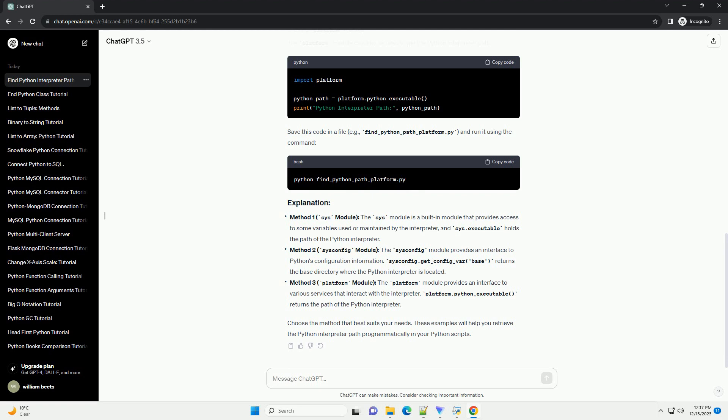The platform module can provide information about the Python interpreter, including the path. The platform.python_executable function returns the path to the Python interpreter. The sys.argv[0] attribute can also be used to get the script path, and with some manipulation, the interpreter path can be derived.